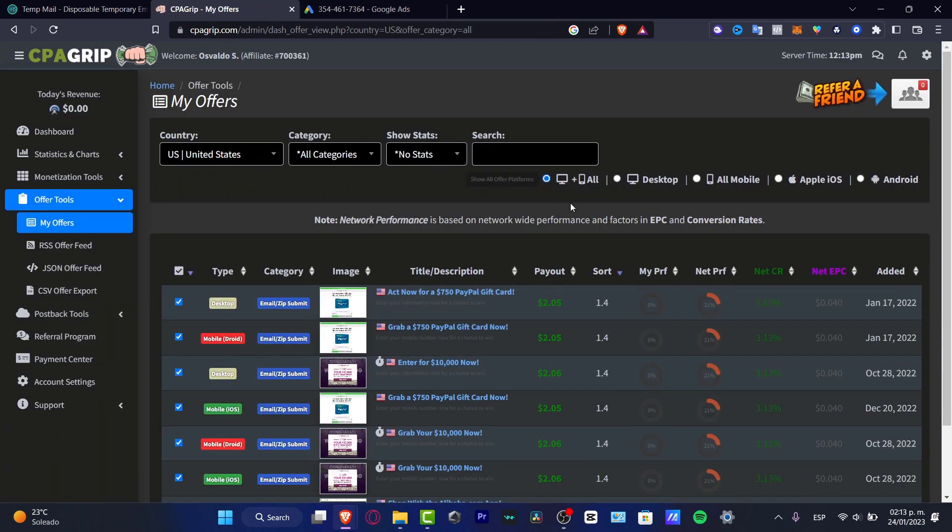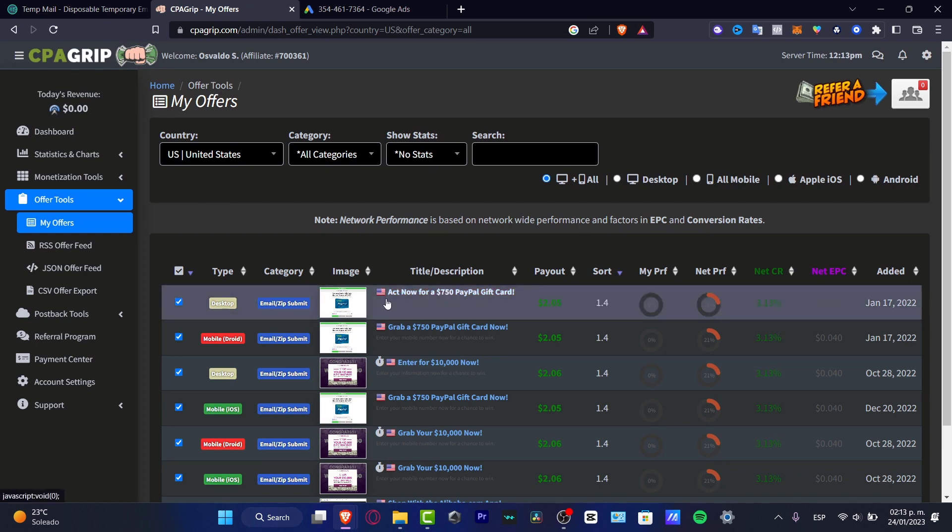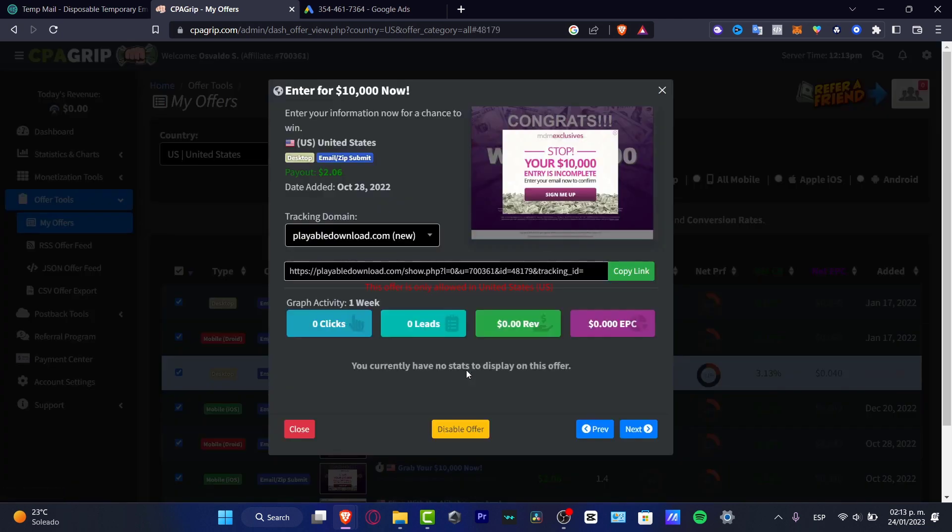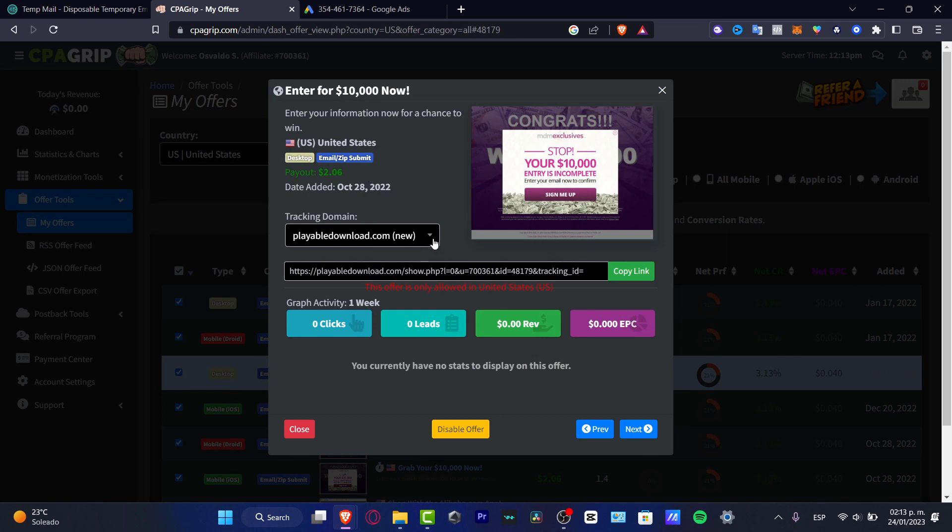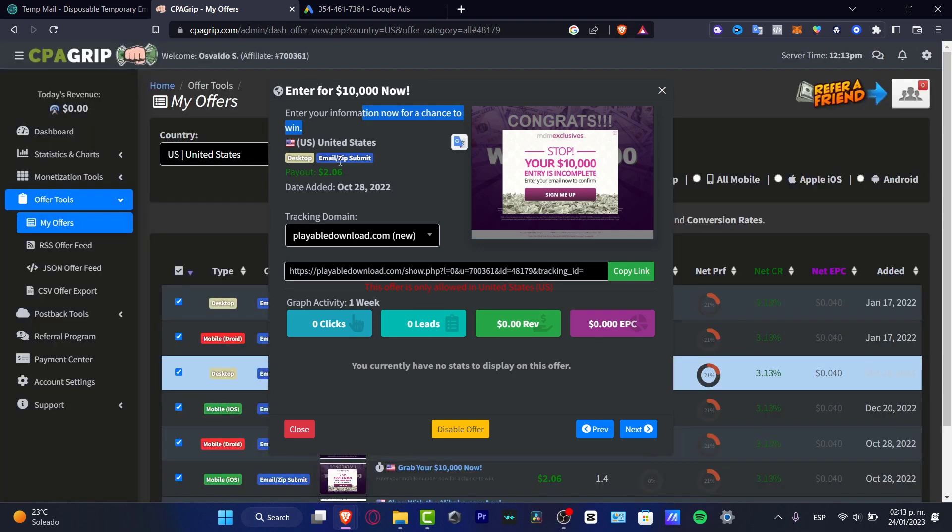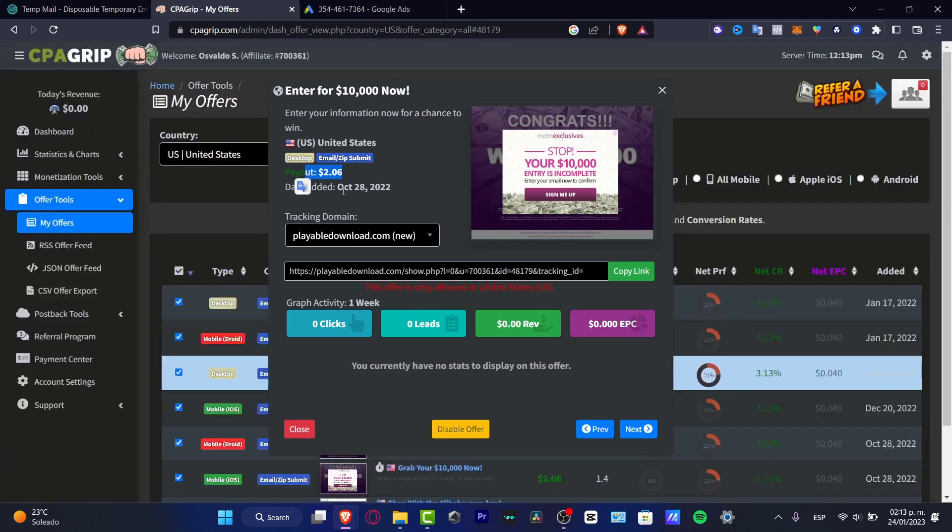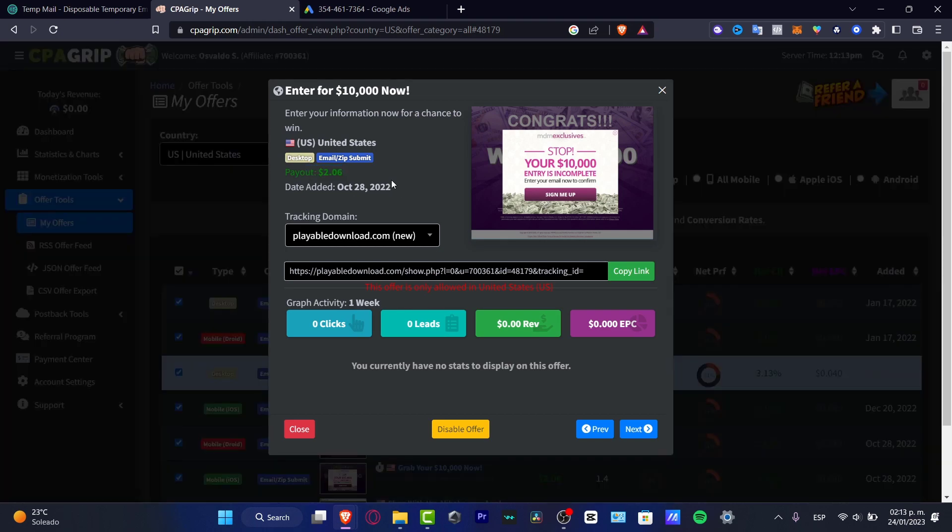For example, here I have different banners like 'enter for winning ten thousand dollars now.' I'm going to click in here and this is what's going to be happening. For each person who clicked in here, I'm going to go into the tracking domain, copy the link here. For each person who enters the information, for example here just an email, and clicks submit, I'm going to be earning two dollars.